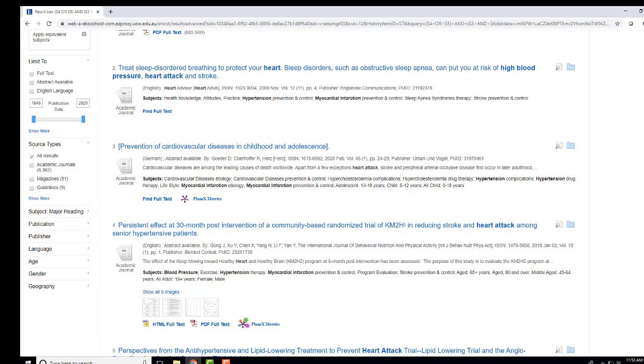For example, if the results are not on topic, go back and look at any terms you exploded and check if all the narrower terms are relevant.